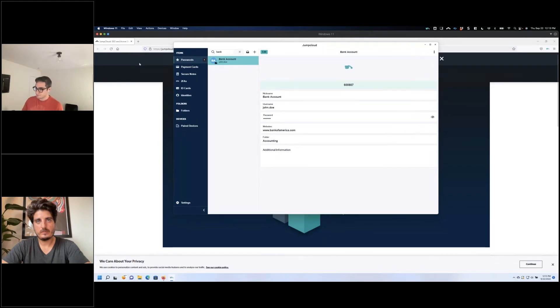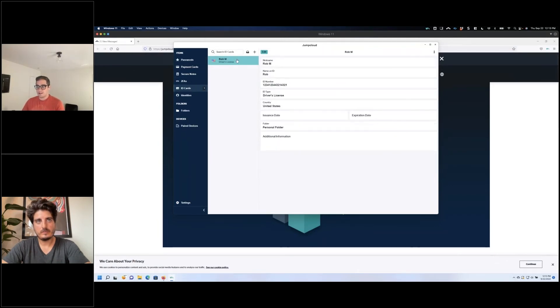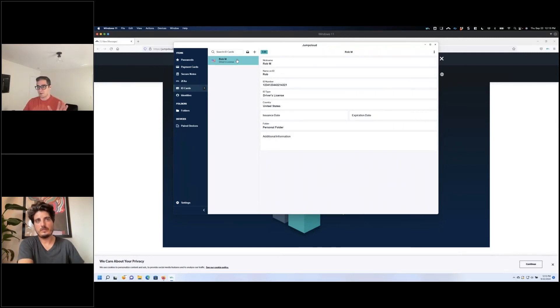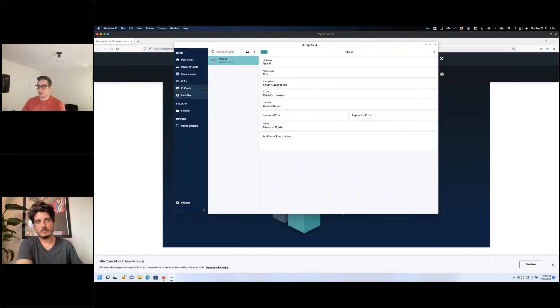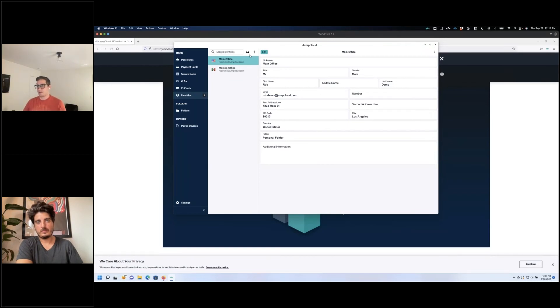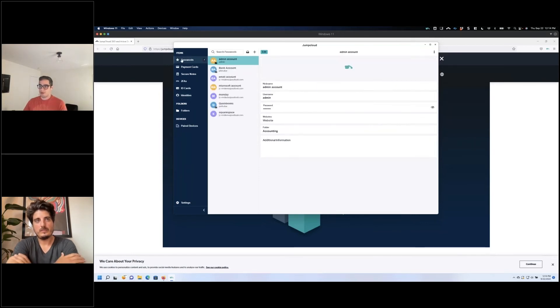In addition to that, we have ID cards allowing you to share and save driver's licenses, passports, whatever it is for personal information. No more hunting down your wallet or anything like that. And identities, which is nice for address autofill and other capabilities like that if you want to keep billing or shipping addresses handy.